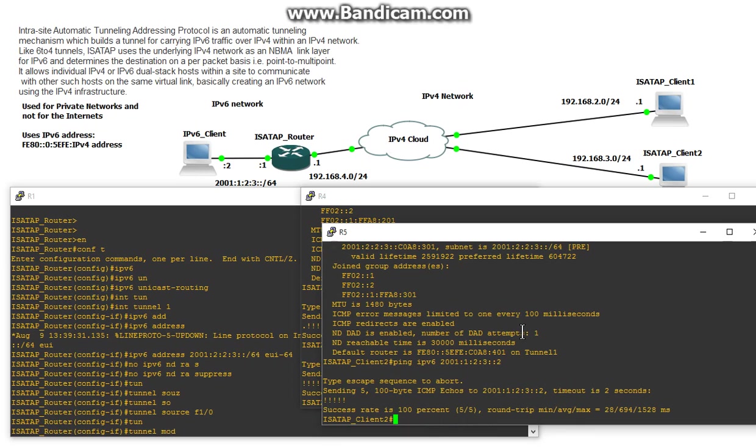So this is the demonstration and configuration for an ISATAP tunnel. And again, this is for private networks and shouldn't be used over the internet. So if you're studying for IPv6 and heard about this ISATAP tunnel, how to configure it and how it's used, hopefully this video will help you out. I know it helped me out when I was studying for it. So leave a comment below if you have any questions. But I hope this video was informative for you. And I'd like to thank you for viewing.